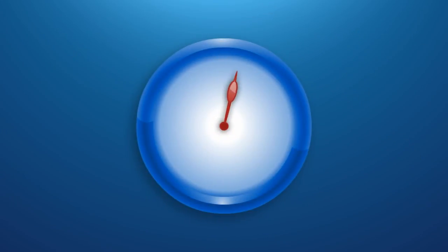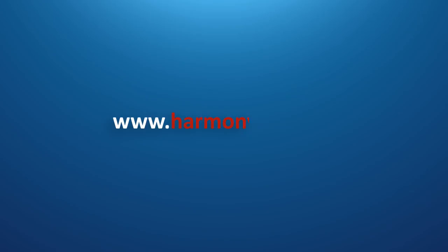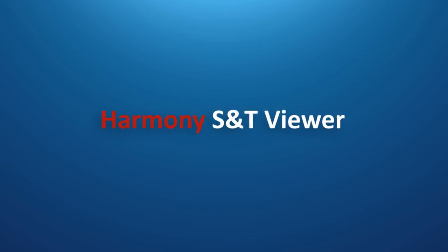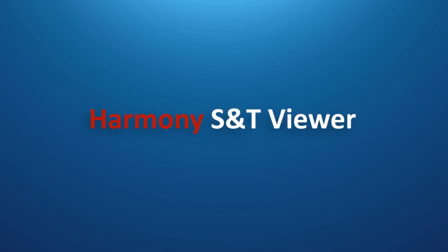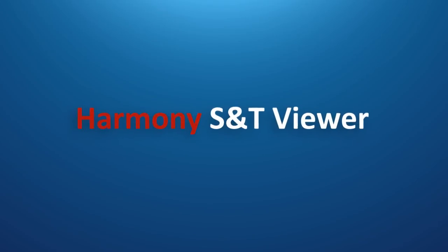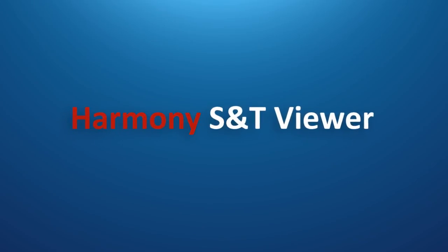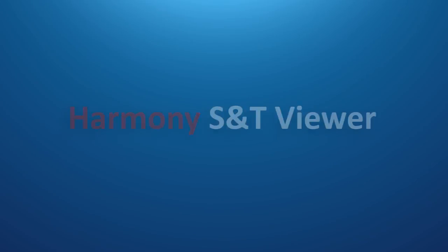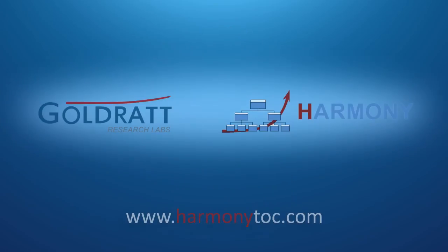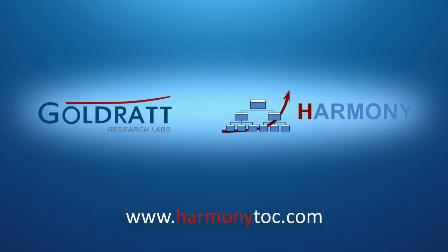So, if you haven't already, why not take a few minutes to register at www.harmonytoc.com to get access to either the free Harmony S&T viewer that contains many generic examples of S&Ts and solutions to day-to-day conflicts, or a free 30-day trial to use Harmony S&T developer or implementer to evaluate how you and your organization can benefit from using Harmony.